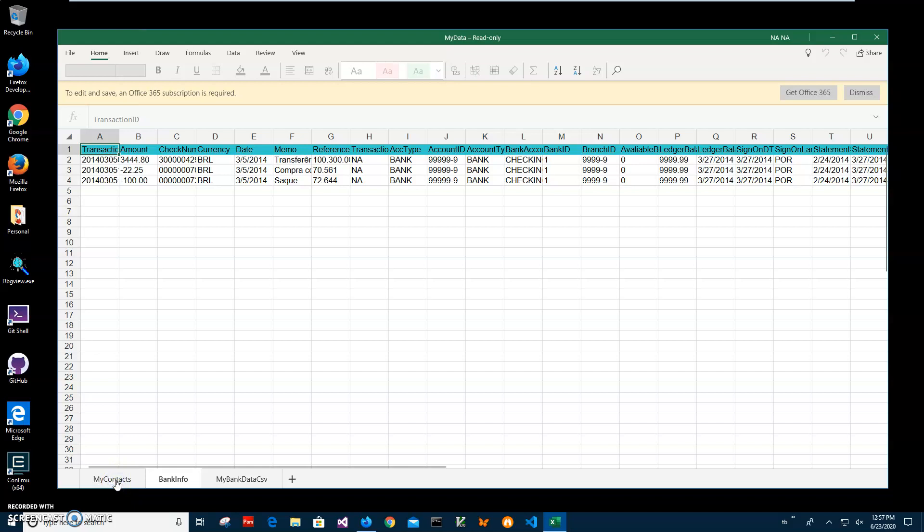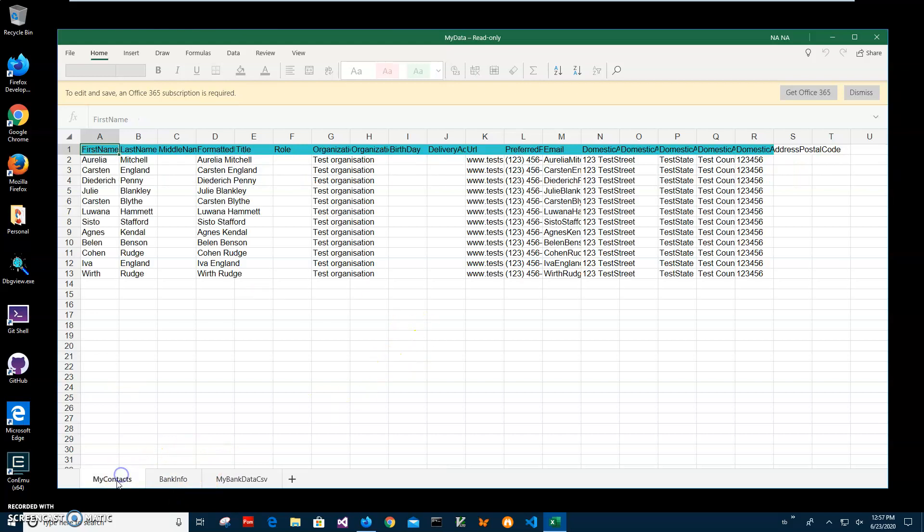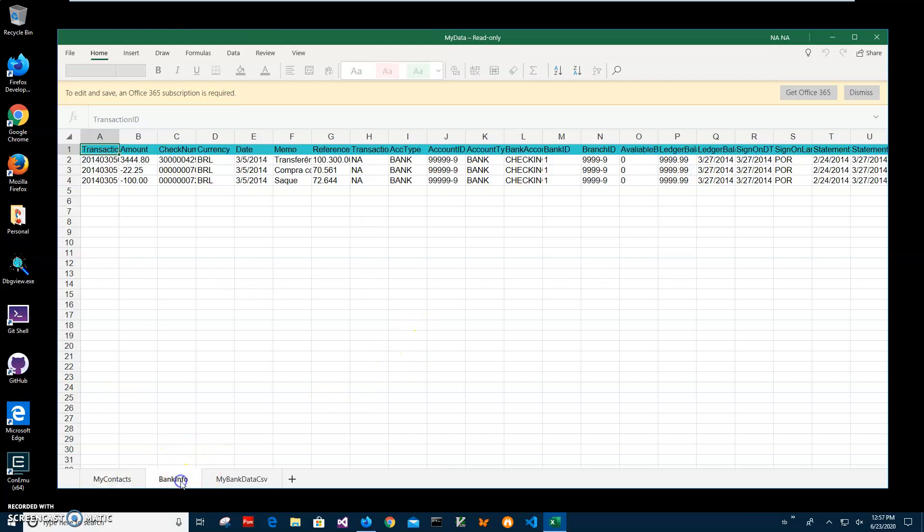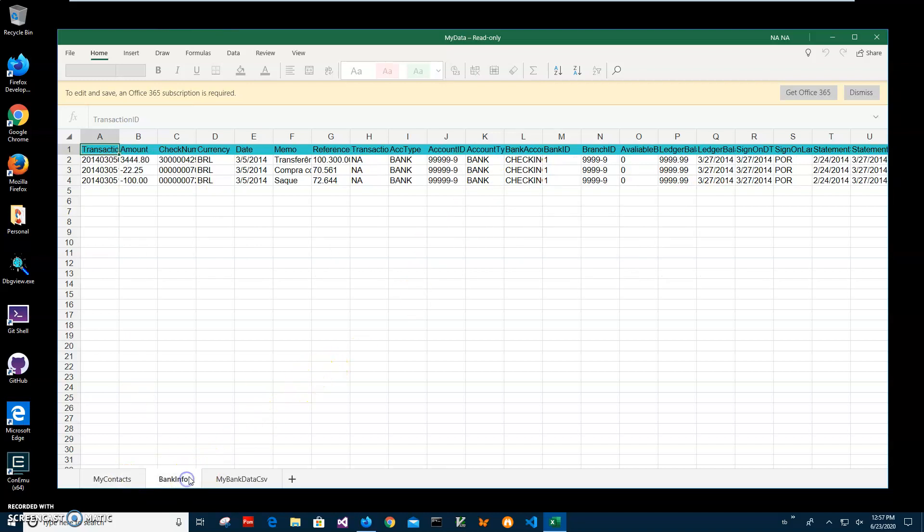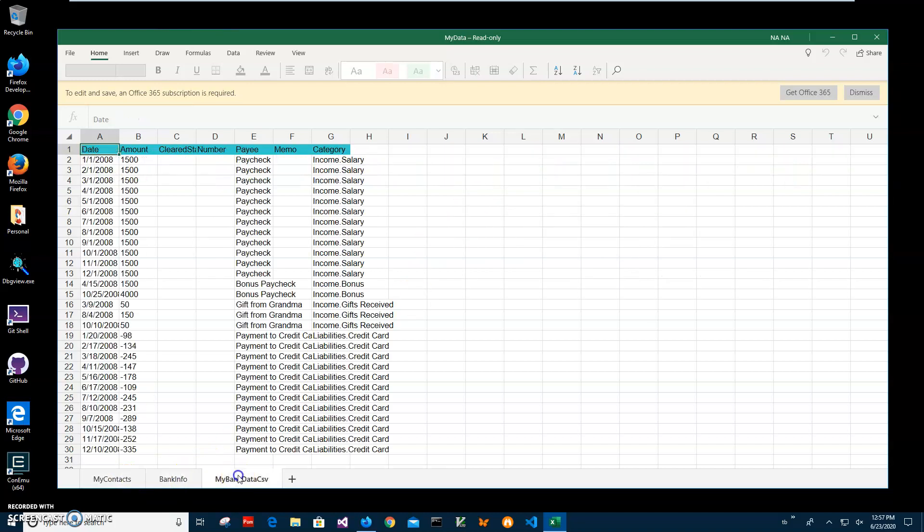Hi, in this video I will show how to use an app for converting XLS files to MDB database files. For example, I have this Excel file open on my computer and it has three spreadsheets in it: my contact, my banking, and my bank data CSV.